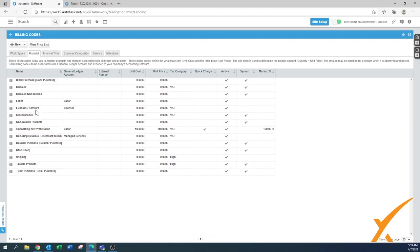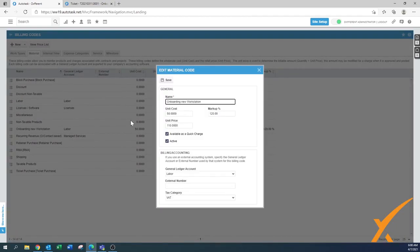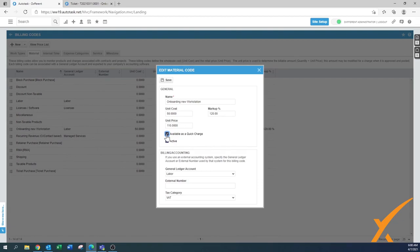There's also labor and licensed software because we're going to use them as a quick charge, and I'm going to quickly show you how. For example, one that we have in here is onboarding a new workstation. This is what I mentioned — available as a quick charge — so you can take this box on or off. This is one I'm going to show you how to use on a ticket to quickly add a quick charge.